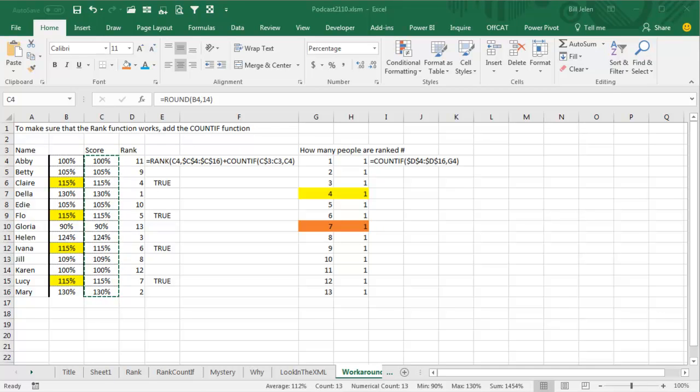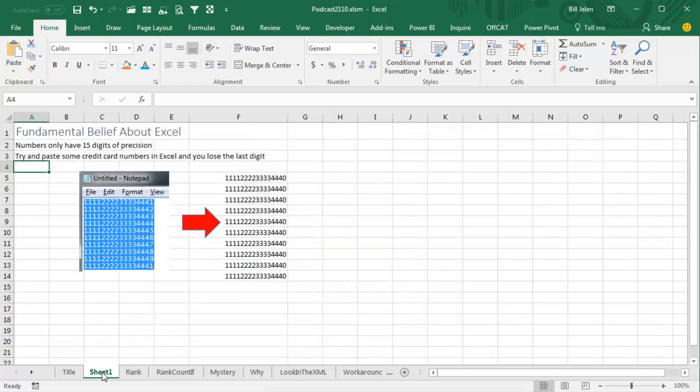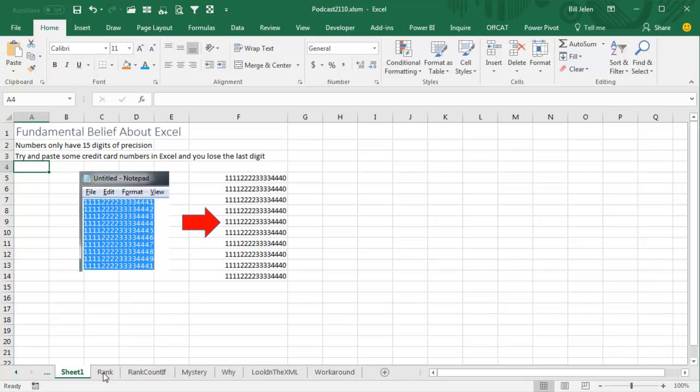Yeah, this is a weird one. Fundamental belief, 15 digits of precision, it's been that way for a long, long time. It's like they're halfway to fixing it, maybe going to 17. Some of the functions are using 17 and some are using 15. Well, why does that matter? It's out there in the 16th and 17th position. But in this case, it clearly matters and it shakes your faith in recalc or die, right? Something is wrong here. Well, hey, I want to thank you for stopping by. We'll see you next time for another netcast from MrExcel.